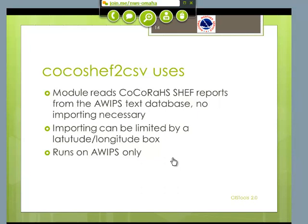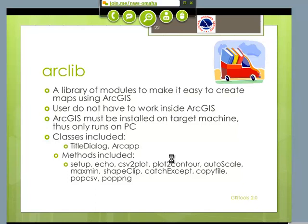ArcLight is a library of Python modules. It just makes it easy if you're a Python programmer to create maps using ArcGIS. The nice thing about this is that while the user is executing your program, they don't even know they're working inside of ArcGIS. They basically double-click on an icon, and in about a minute or two, depending on how fast your system is, a map will appear. ArcGIS has to be installed on the machine you're running this module on, so everything has to run on a PC.